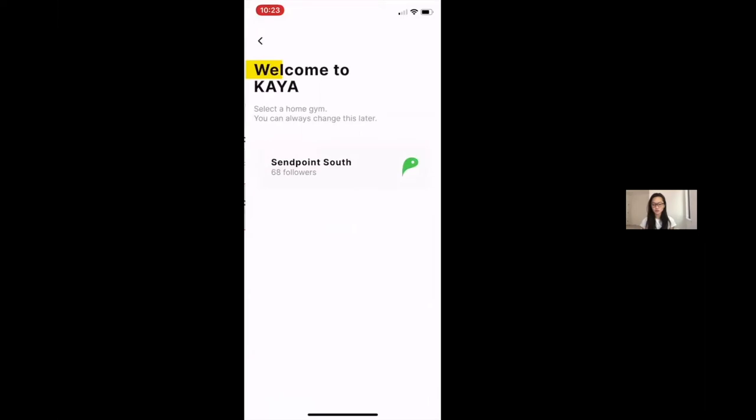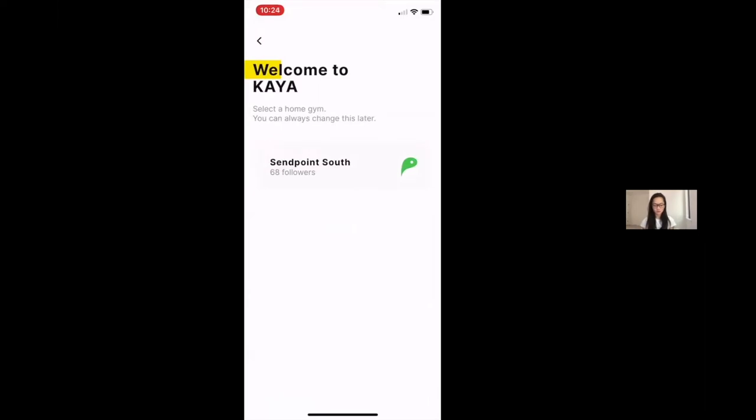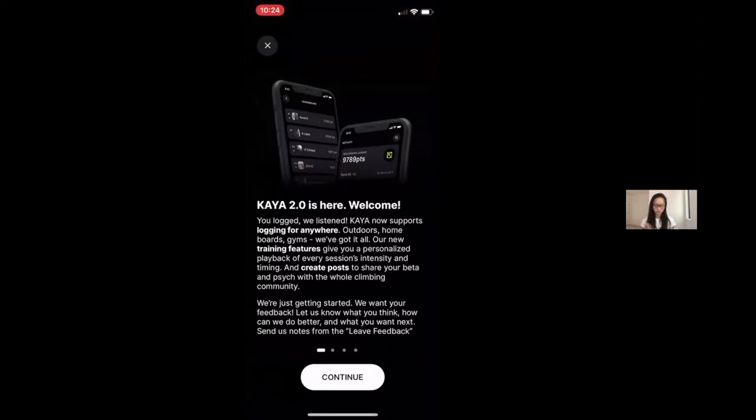You can select multiple gyms if you know you're going to compete at multiple gyms. Here you designate a home gym, which you can always change if you move from different gyms. And then now, I'm being welcomed into Kaya.